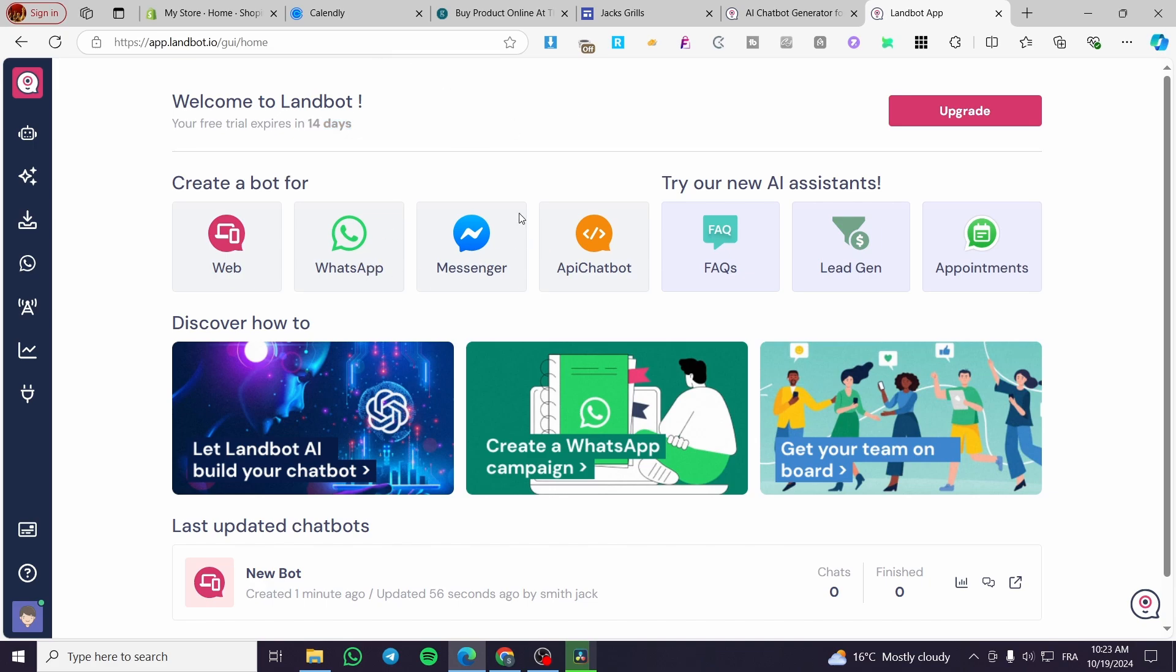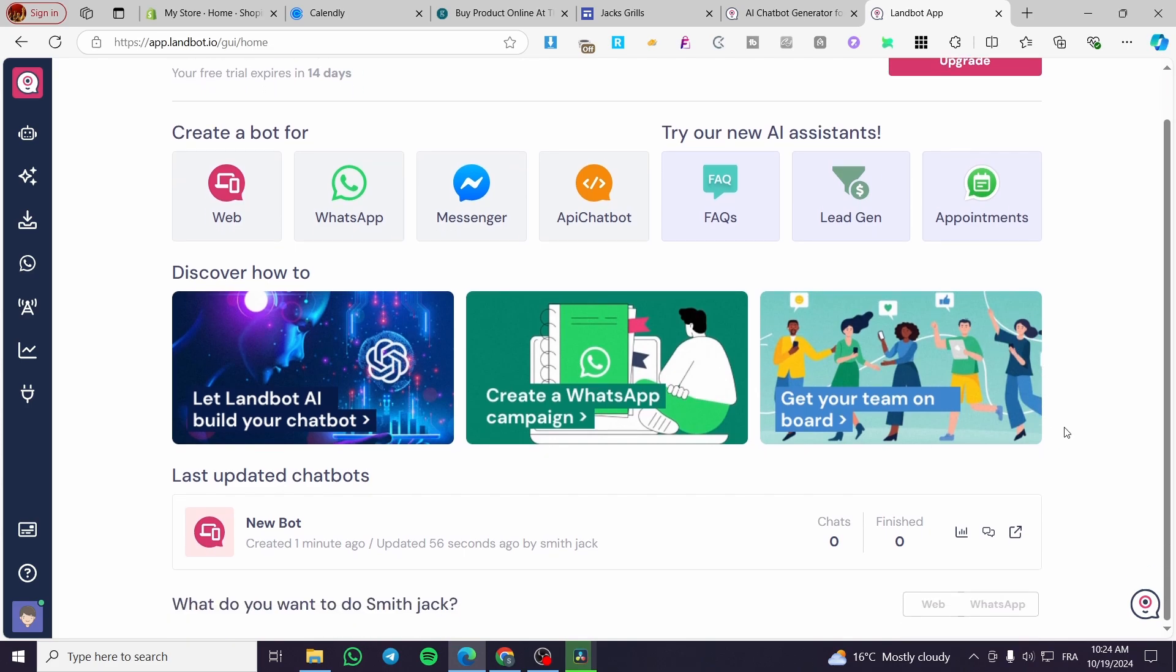Now we are going to create a bot. Here at the platform we have the possibility to create API chatbots, FAQs. Here we have some lead generation, appointments. These are some AI assistants that will help you get a bot right there, specialized for something.